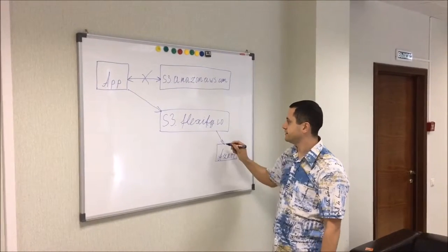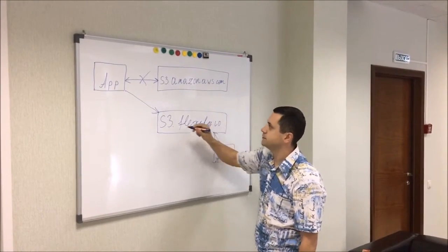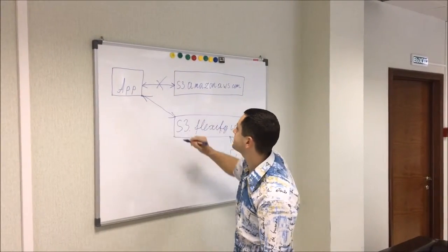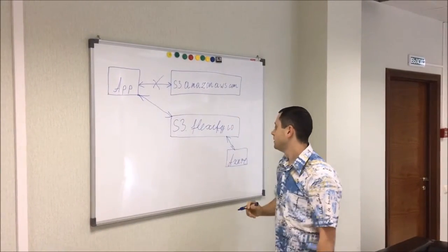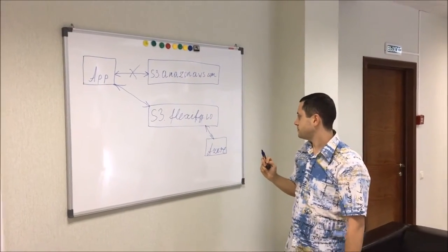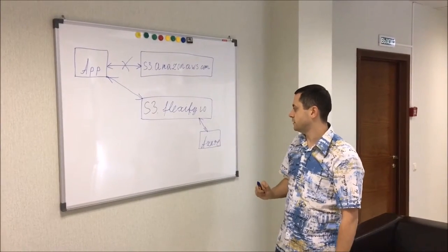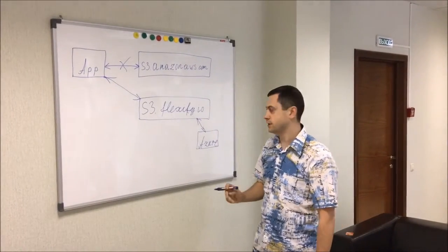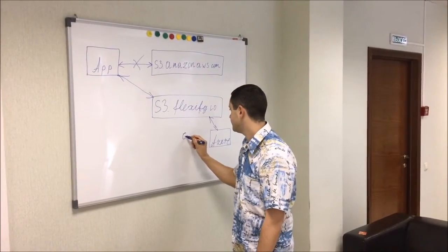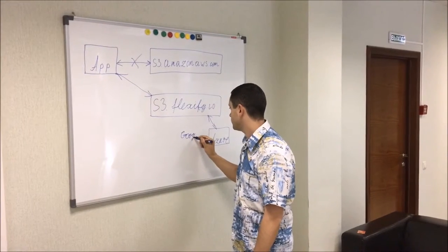And does the same back with the response. You can have any cloud here, like Google Cloud.